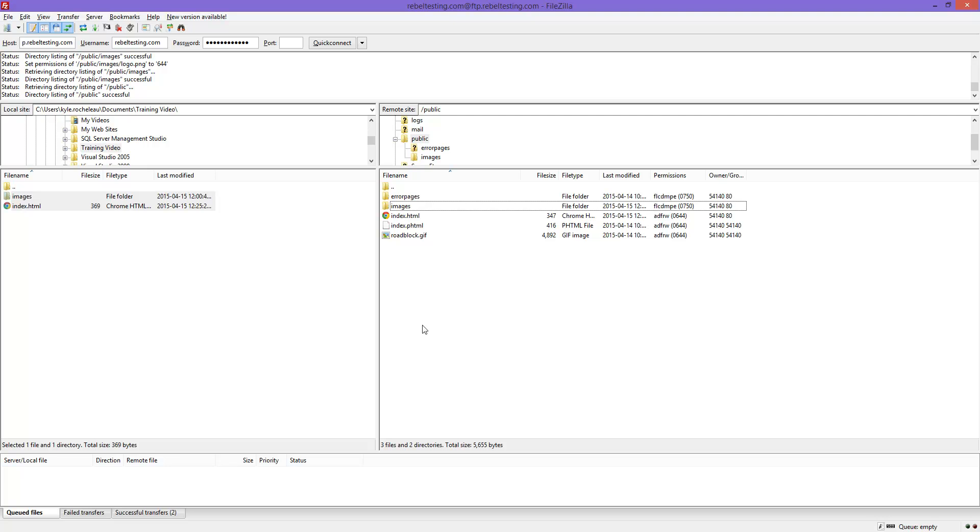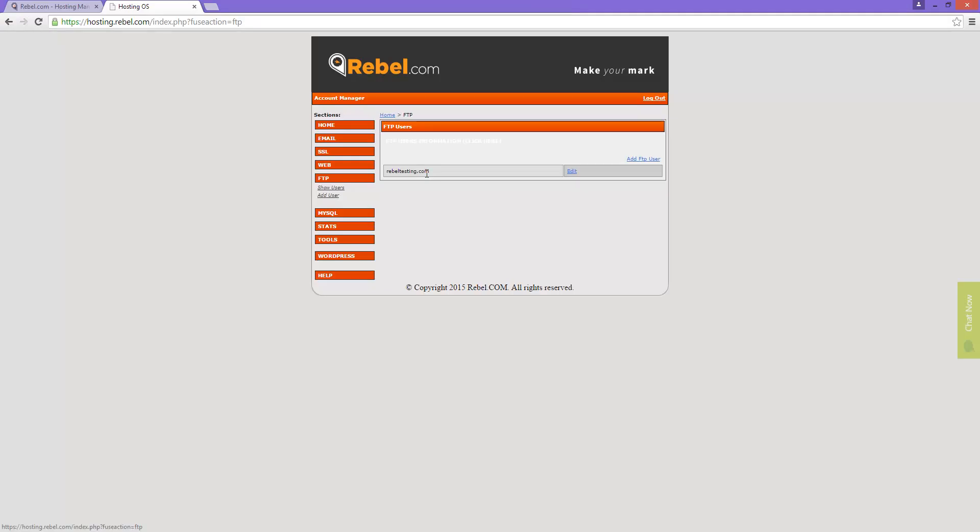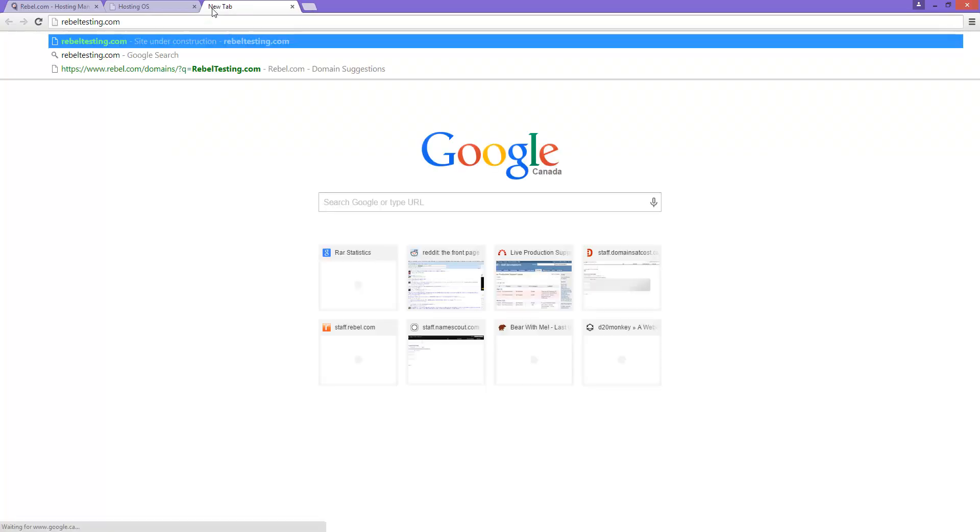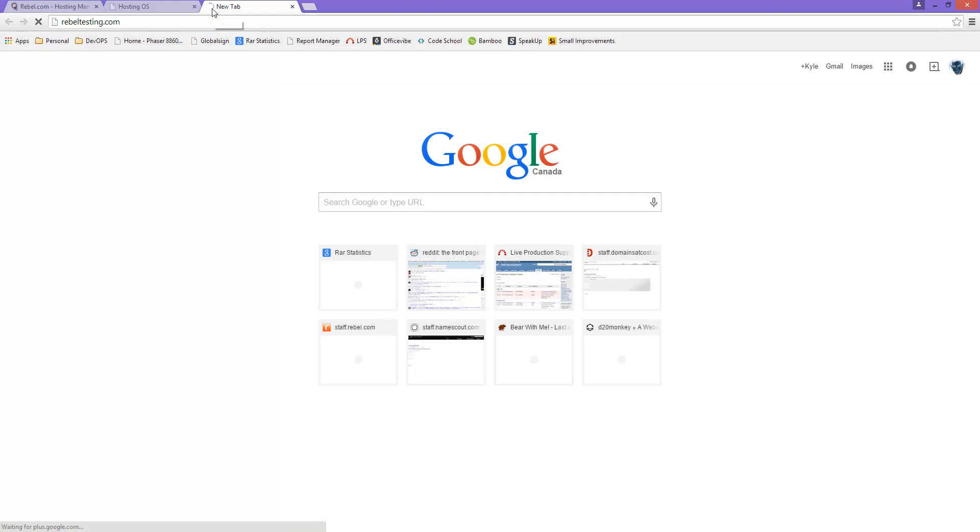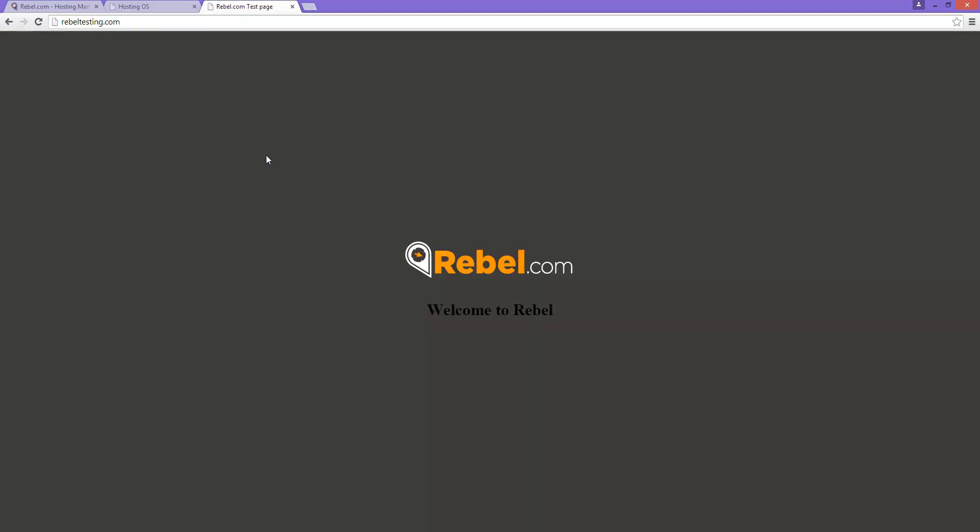So now that we have uploaded our files and set the permissions, let's go back to our browser and test. And you can see our test page here.